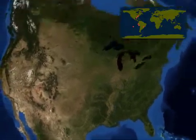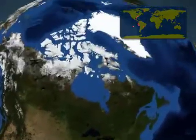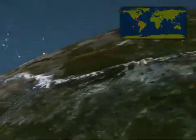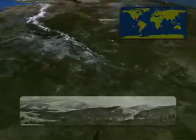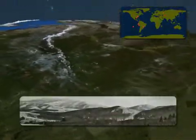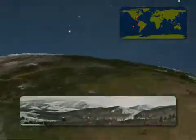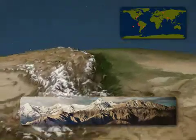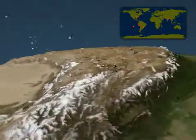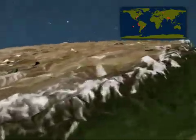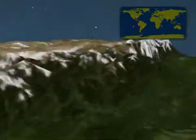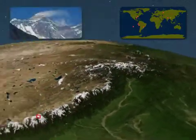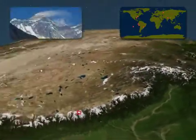This continent is bordered on both sides by mountain ranges. However, mountain ranges don't always occur at the edges of continents. The Ural Mountains of Western Russia and the Himalaya range at the northern edge of India are good examples of interior mountain ranges.